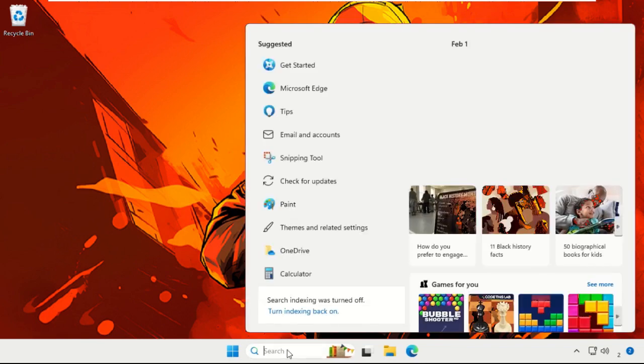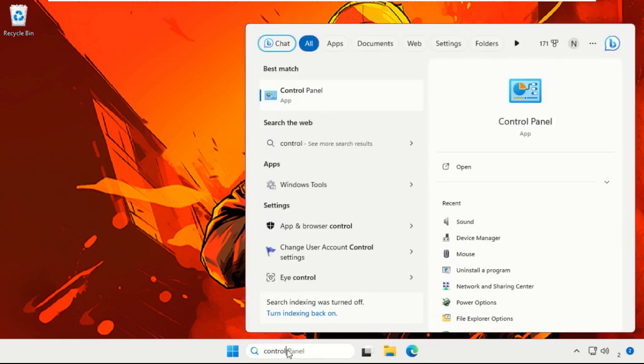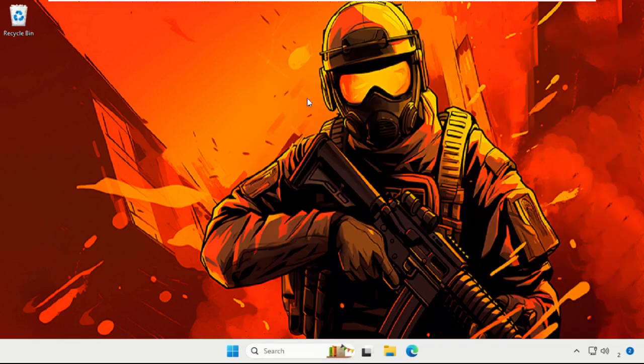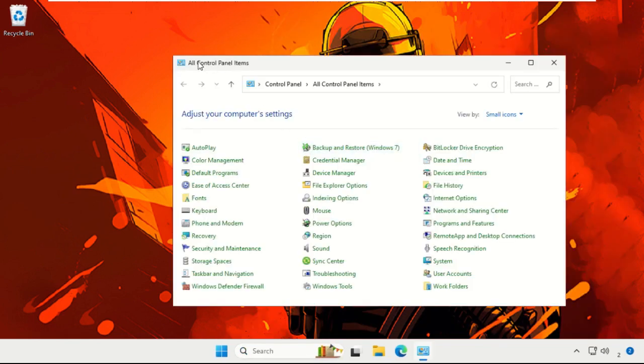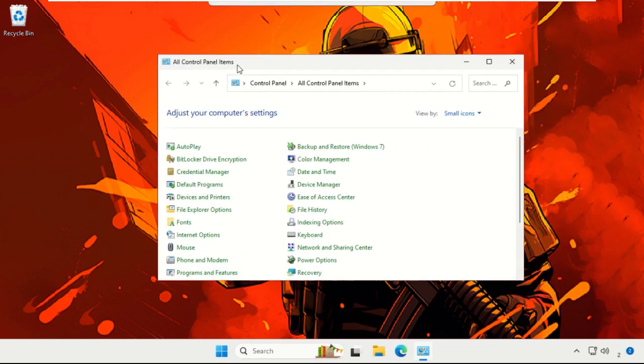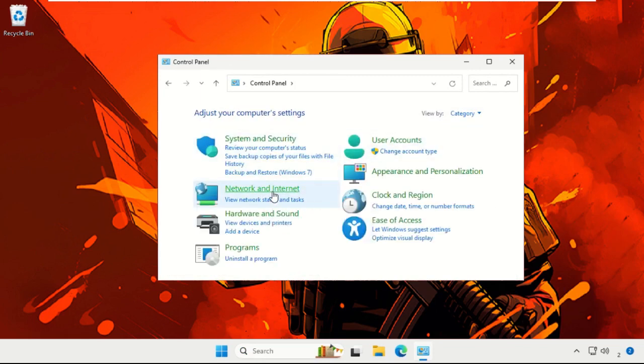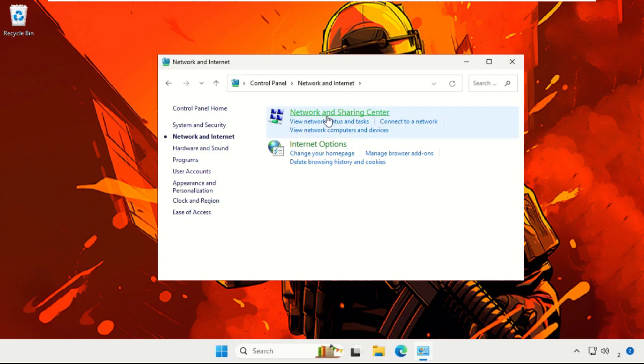Then go to the search bar, type Control Panel, and select it. On this window, go to View By and change it to Category, then select Network and Internet, and choose Network and Sharing Center.